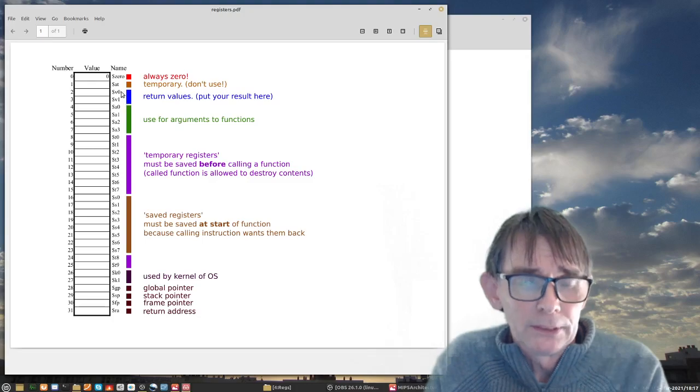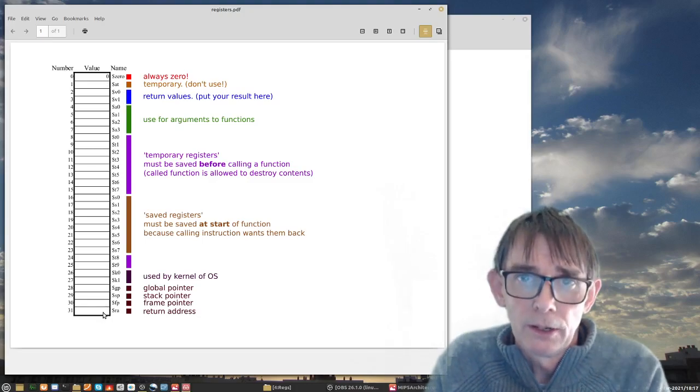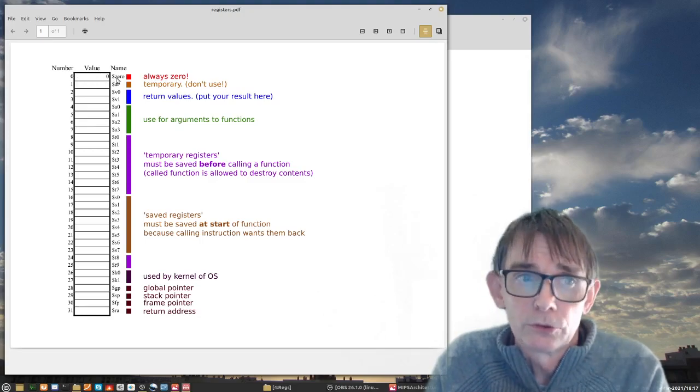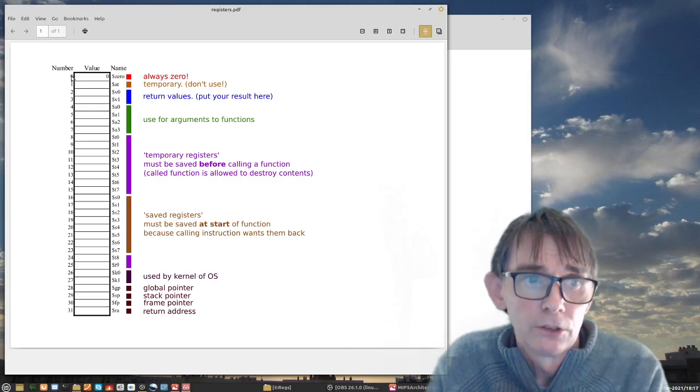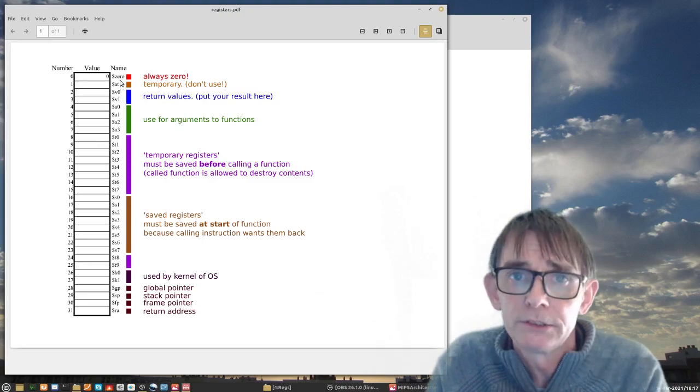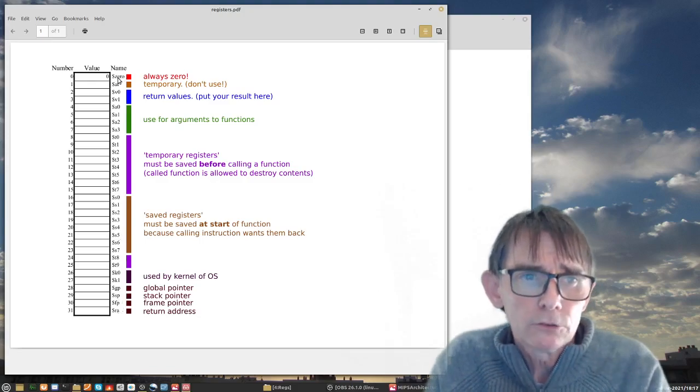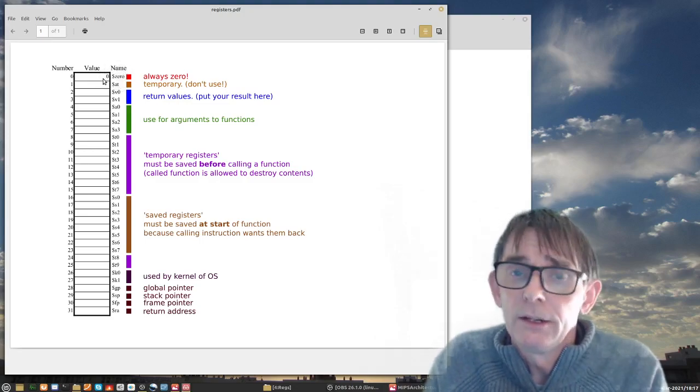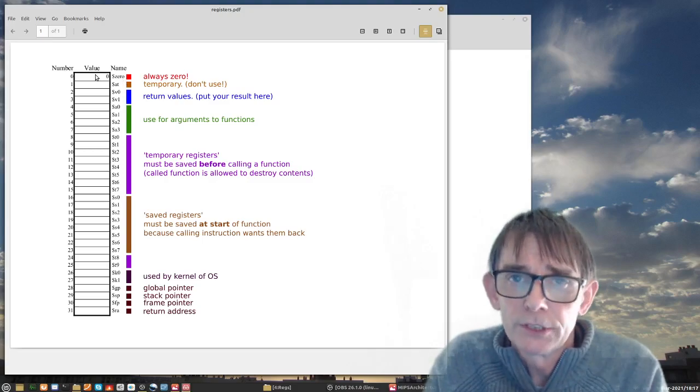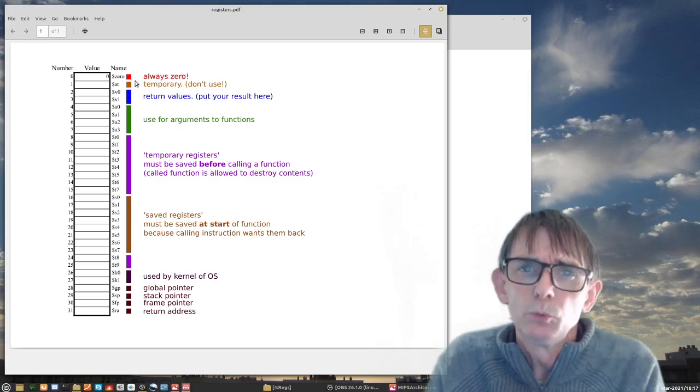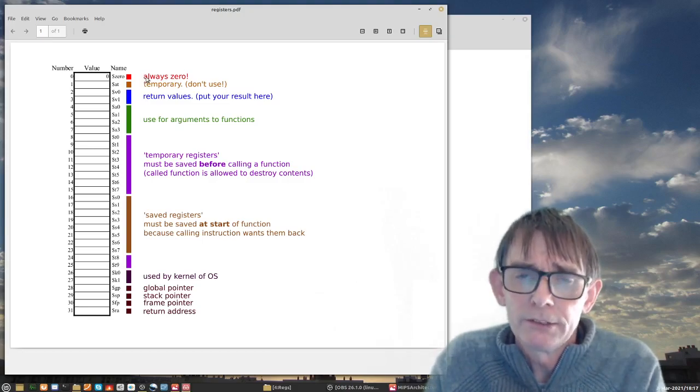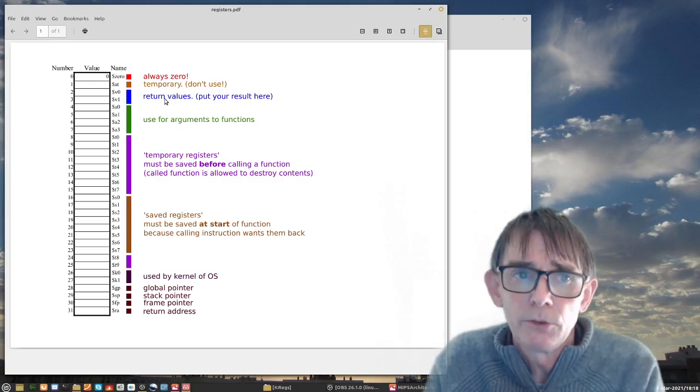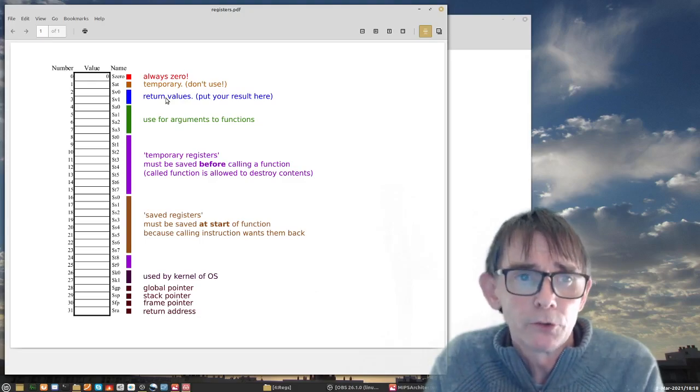The first one, or actually number zero, is called dollar zero. This is a very strange one in that this register always contains zero, so you cannot change it, you cannot write to it, you can only read it and the read value is always zero. So what use would that be? Well let me remind you that we have a RISC instruction set, which means a limited amount of instructions. We have only six bits for the instruction, meaning we have 2 to the power 6, that is 64 instructions, and with that we have to do everything.